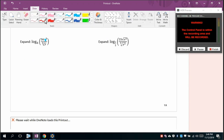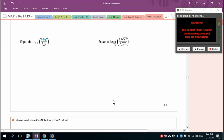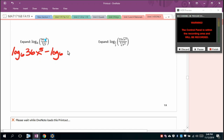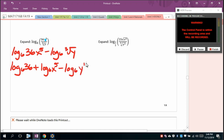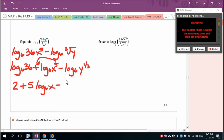Expanding log base 6 of (36x⁵ / ∛y): log base 6 of 36 + log base 6 of x⁵ − log base 6 of y^(1/3). Log base 6 of 36 = 2, and apply the power rule: 2 + 5 log base 6 of x − (1/3) log base 6 of y.